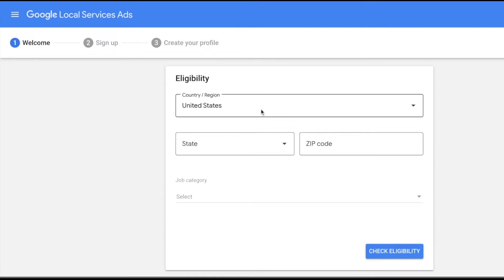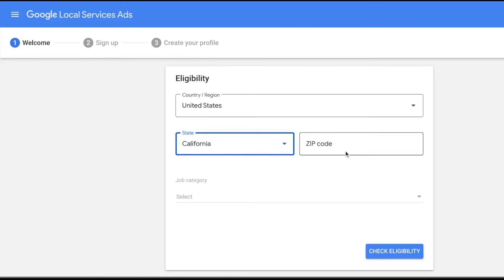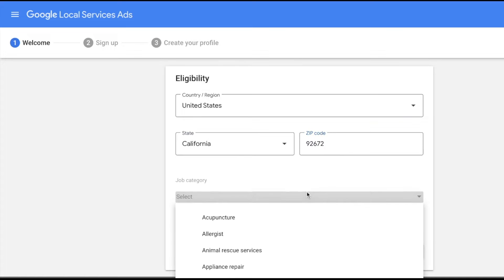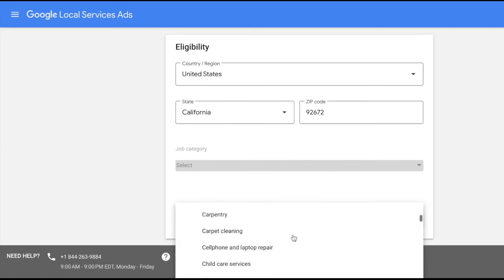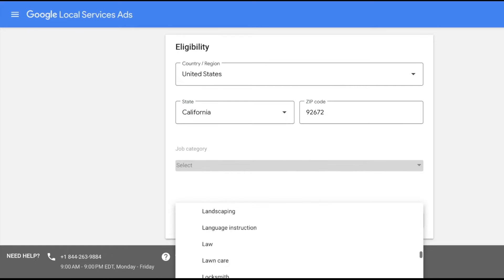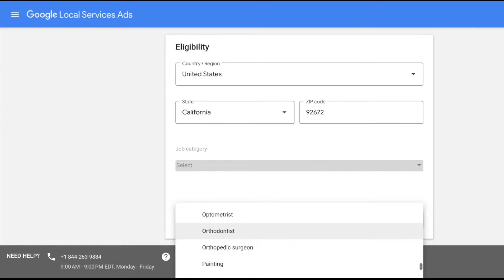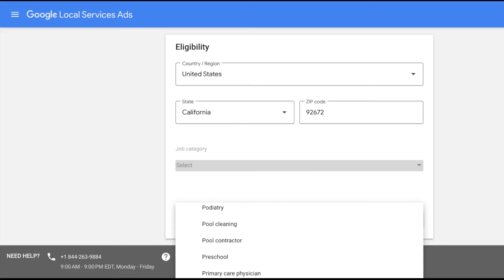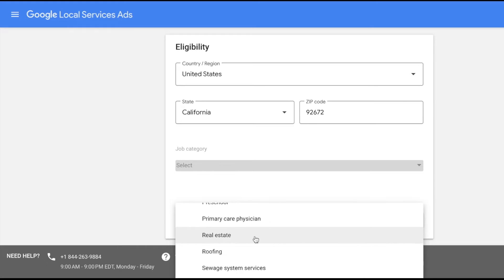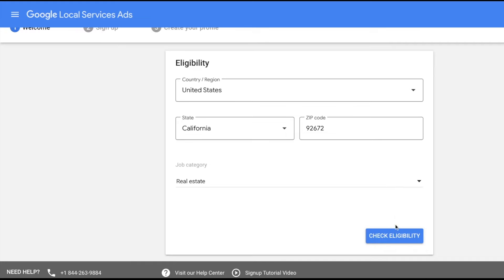Here you'll check eligibility — making sure your business type is actually eligible to show for local service ads. Select United States, then California, and add the zip code where you're based. You'll see a bunch of different types of businesses to select from, everything from locksmith to acupuncture to plumbing. We'll select real estate and tap 'Check Eligibility'.